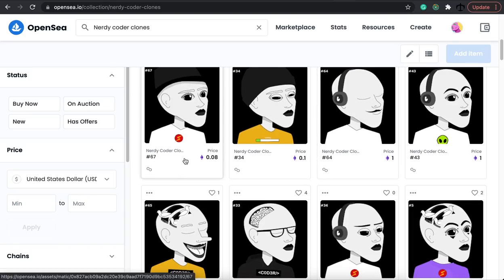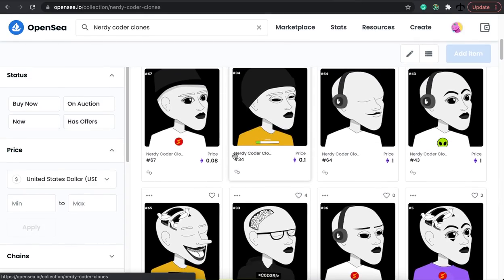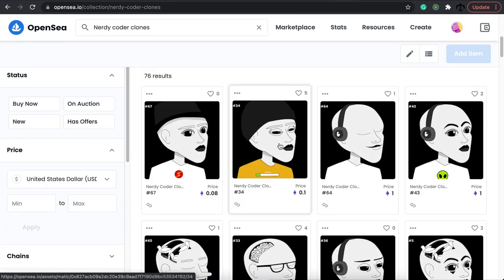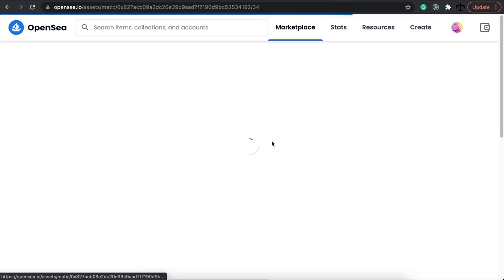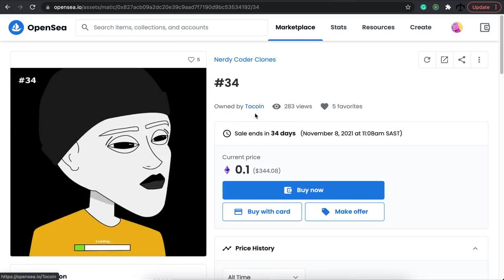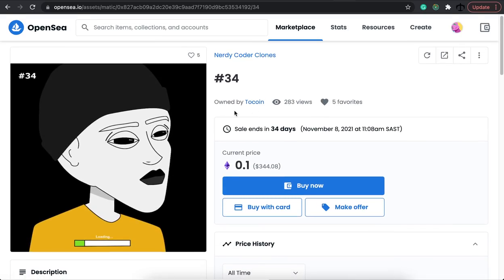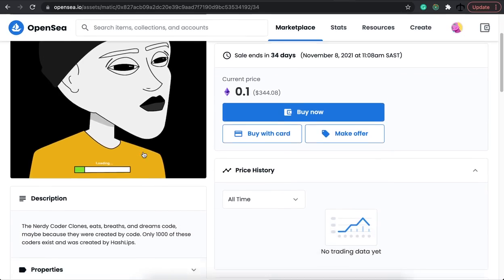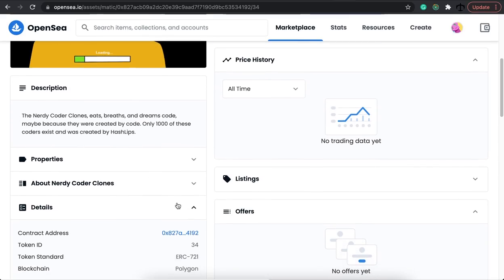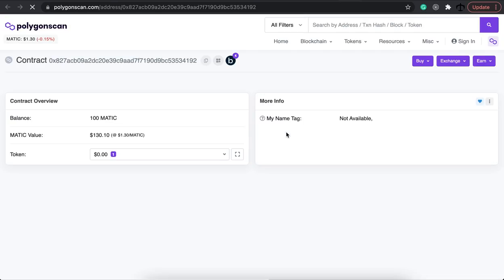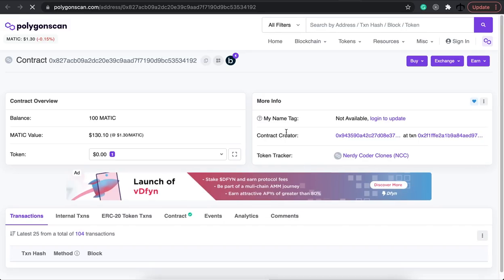If we look at NFT number 34, it looks pretty cool and someone is owning it — Tokcoin is the owner. On the smart contract, the contract knows that this person's wallet is connected to this NFT. If we go to the details page and click on the contract address, this will open Polygon Scan if it's on the Polygon Network, or Ether Scan if it's on the Ethereum Network.